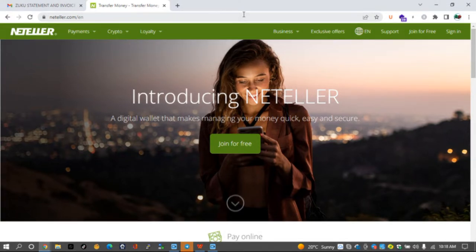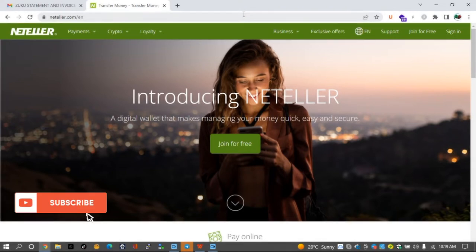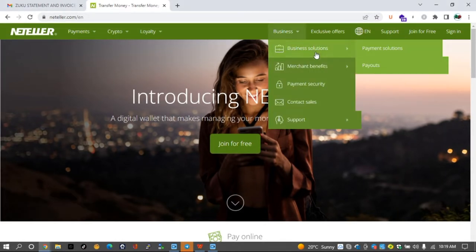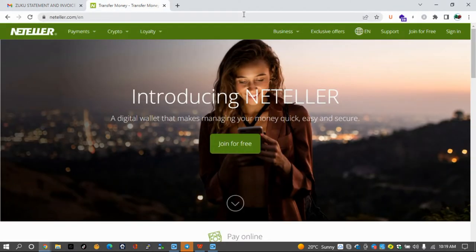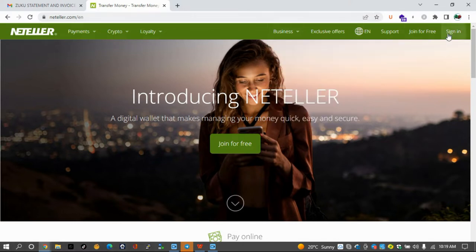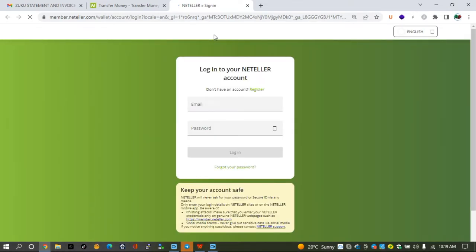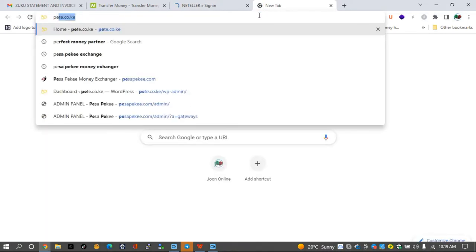If you haven't already subscribed to this channel, go ahead and subscribe by clicking on the subscription button down below. So now let's sign in to this account so that we may verify. This is my official Neteller account. I've never verified before and I think it is now time since I'm using it on Pesapek, which is a money exchange service.